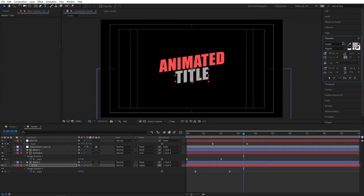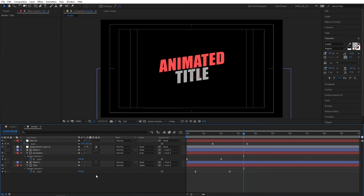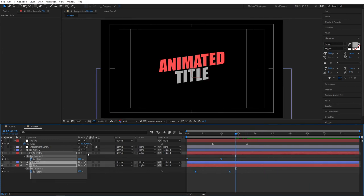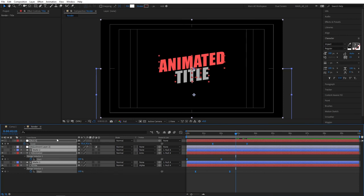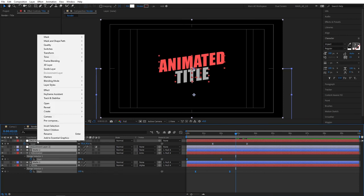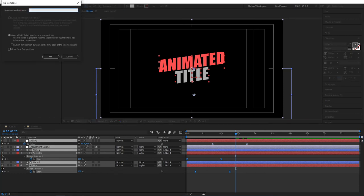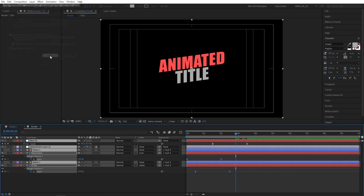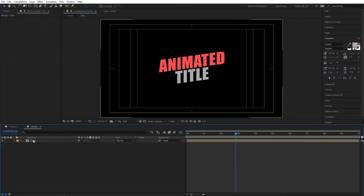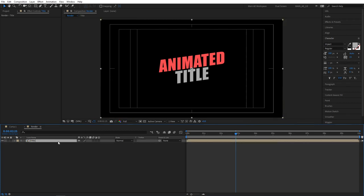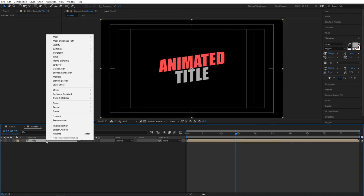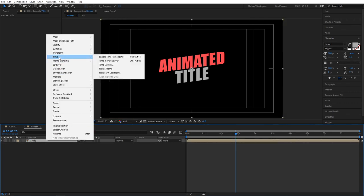So we've covered animating our title in, now let's proceed to animating our title out. Select all the layers, right click, precompose, give it a name and make sure that move all attributes is selected, click ok. Now select the layer, it's a title layer for me, right click, go to time, enable time remapping, click on that.